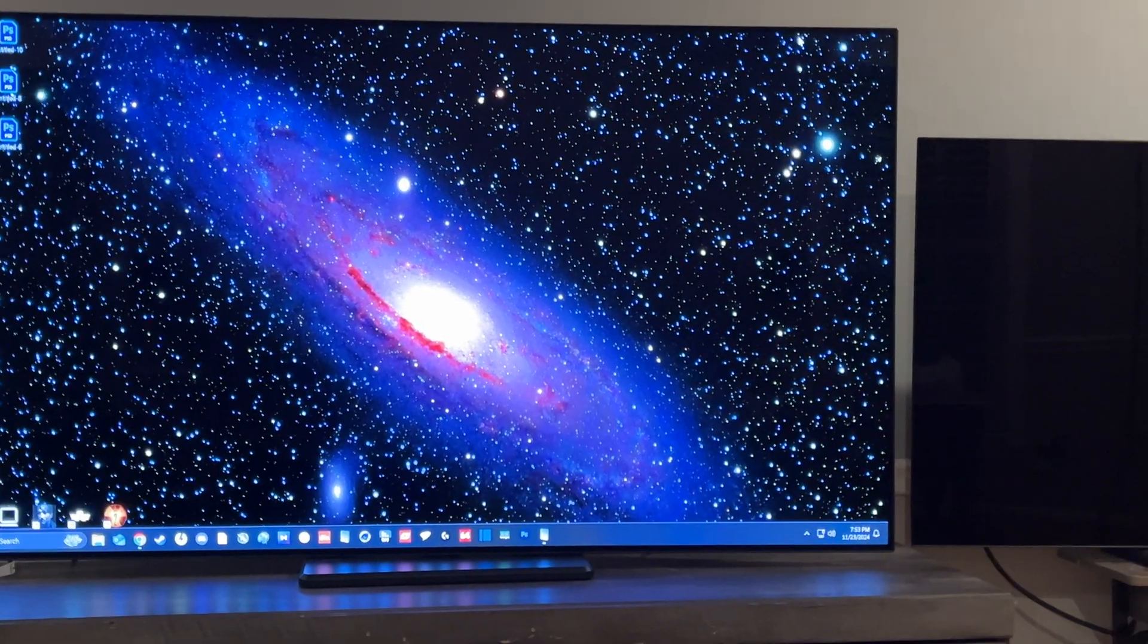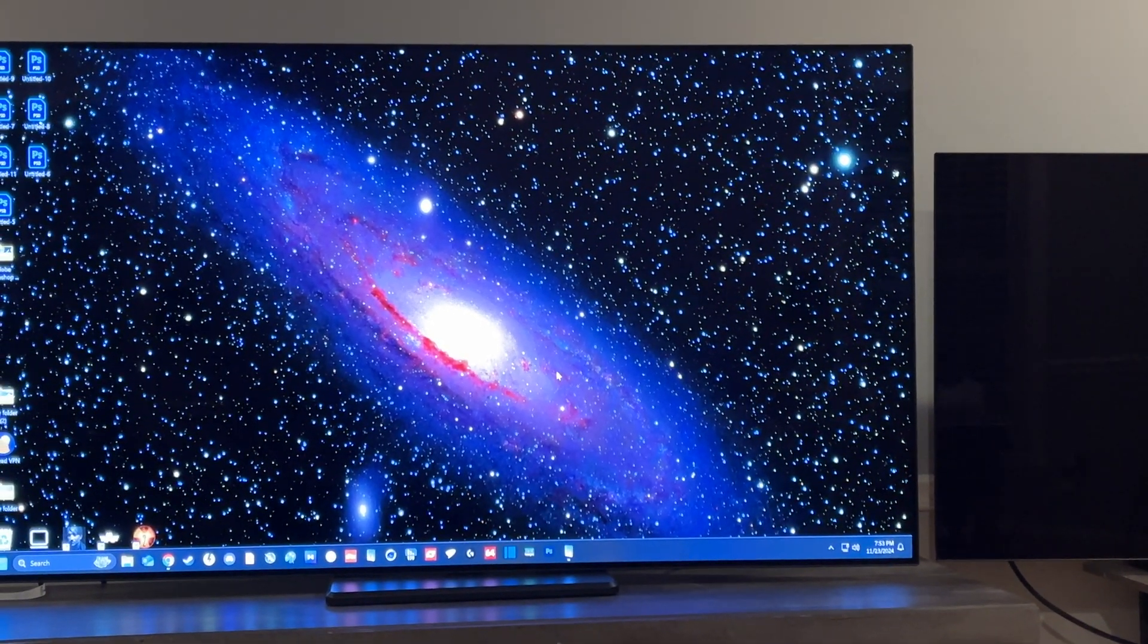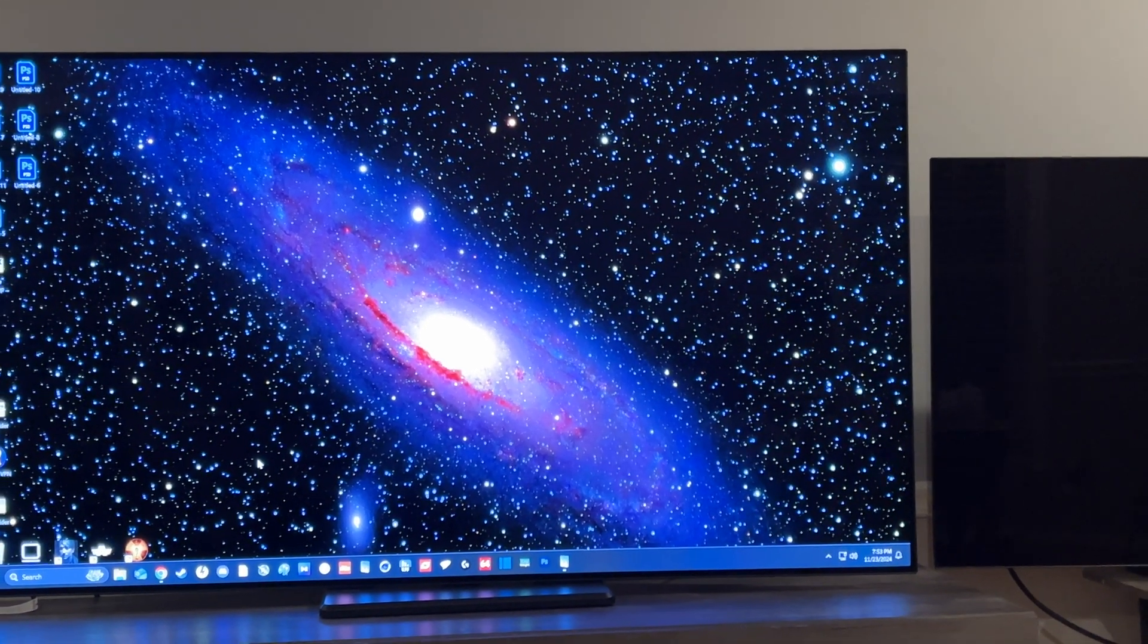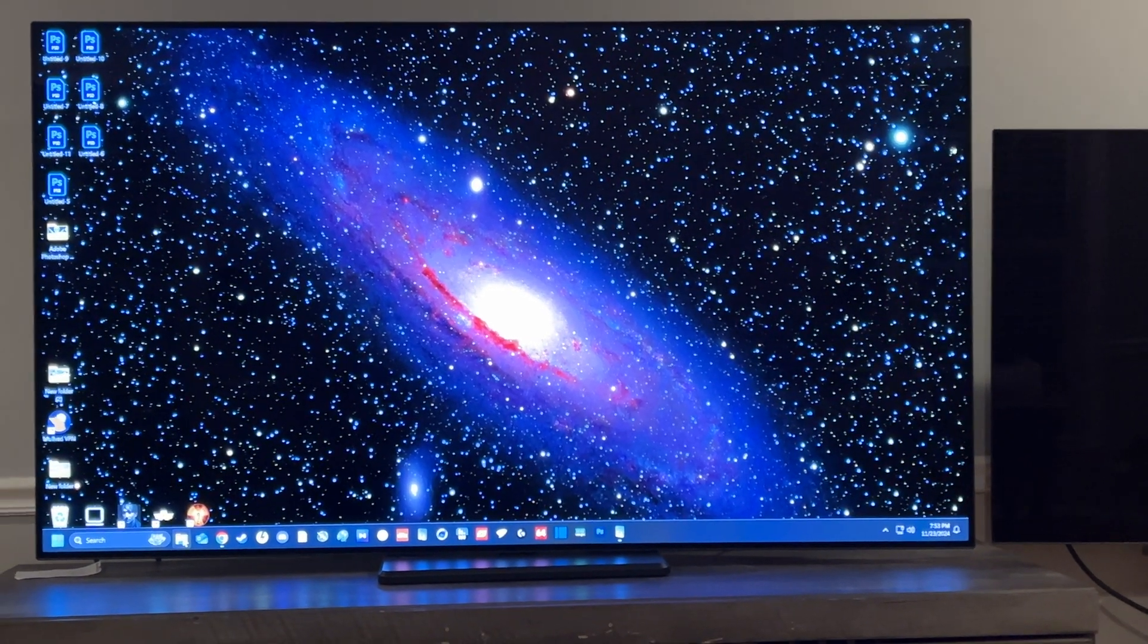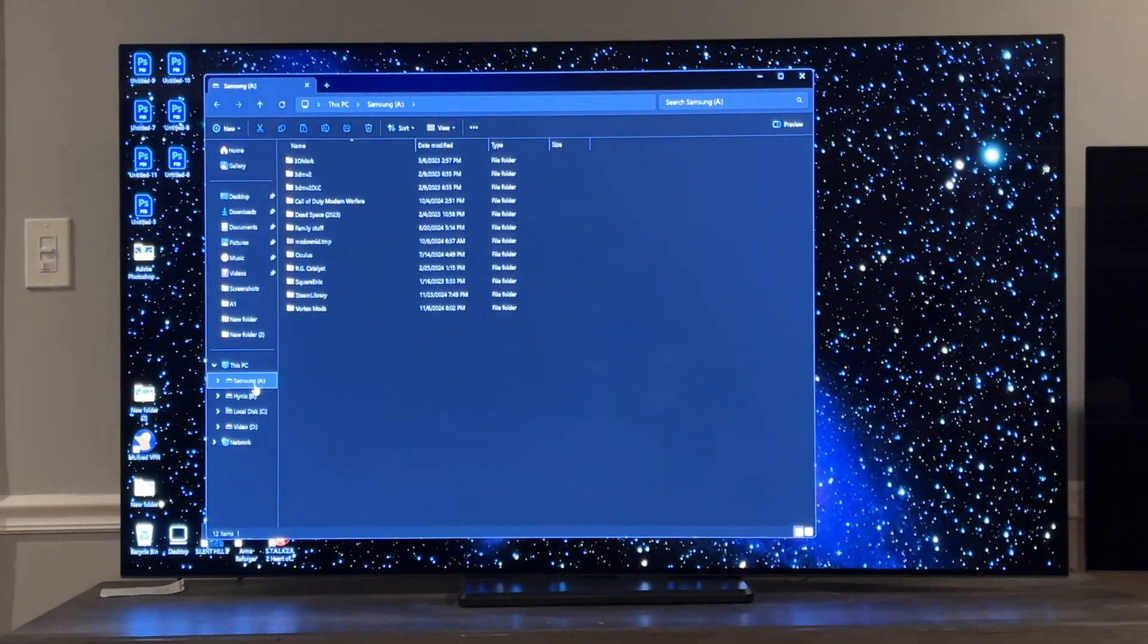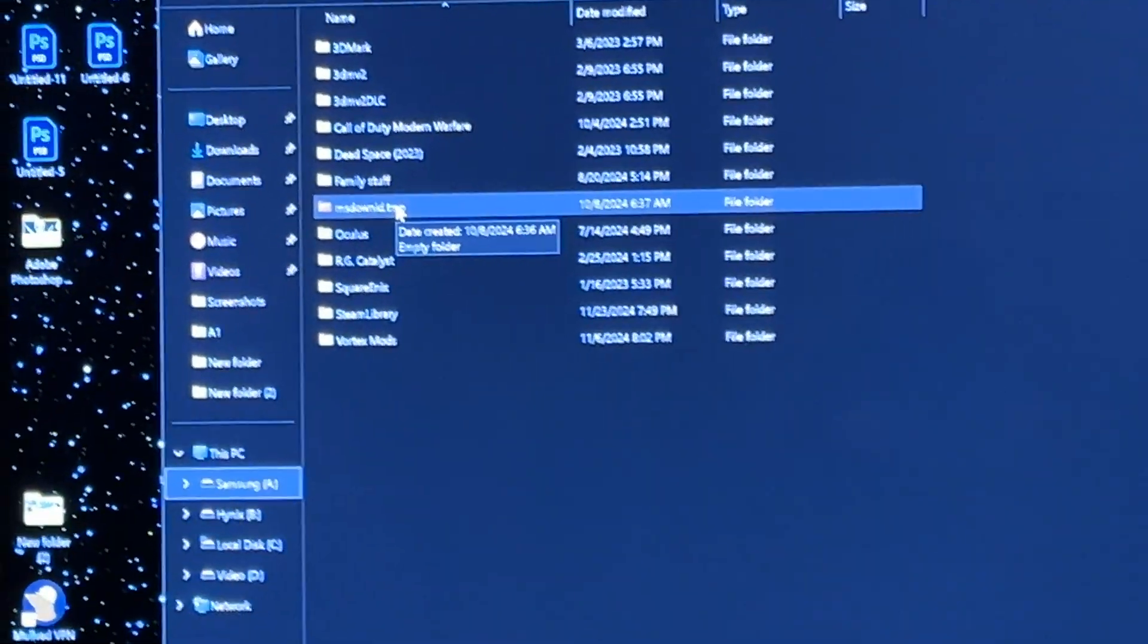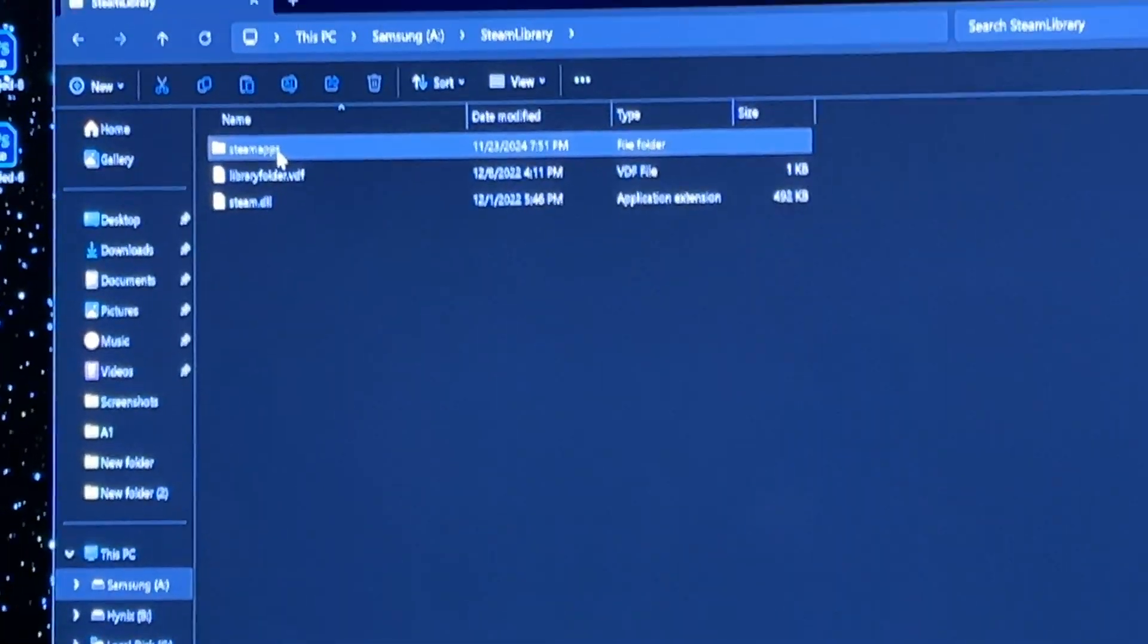Just bringing you a quick fix to the Stalker out of video memory error people have been running into. It's really simple - just go to your install directory, like Steam library. This is where mine is: Steam apps.